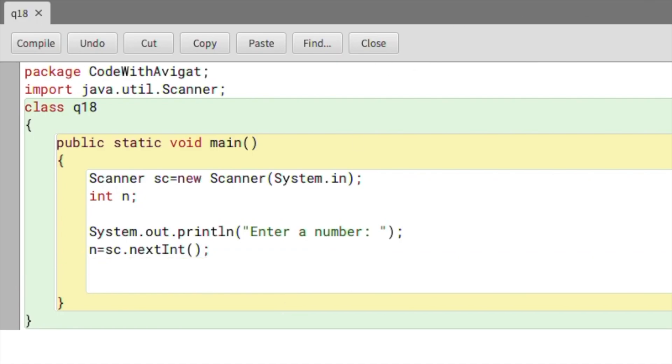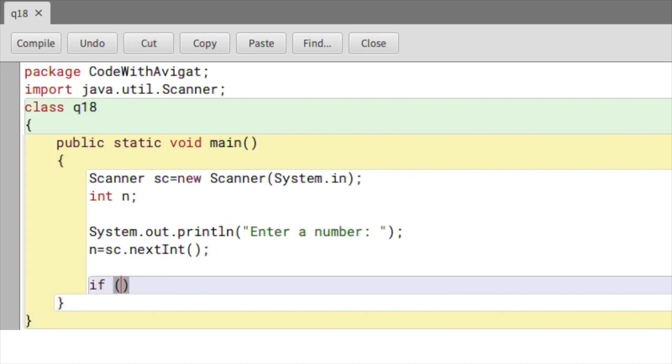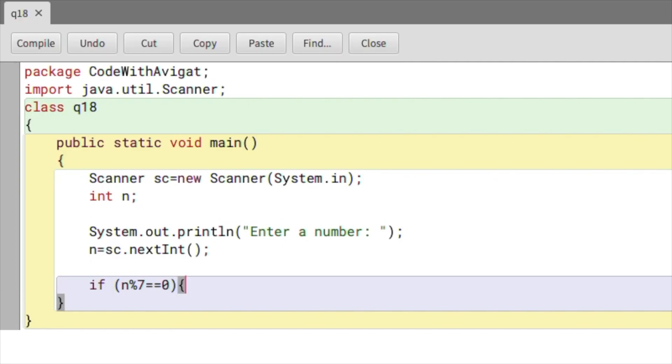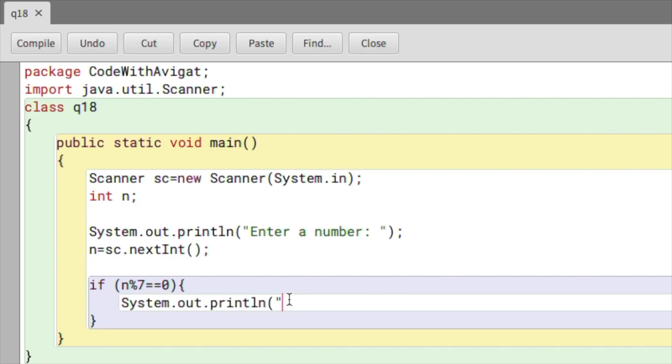First, I'll write the statement to check if the number is divisible by 7. To do that, I'll use the modulus operator. If n mod 7 double equal to 0, this means that if n is divided by 7 and the remainder is 0, then the number is a buzz number. System.out.println, here I will say 'Buzz number'.